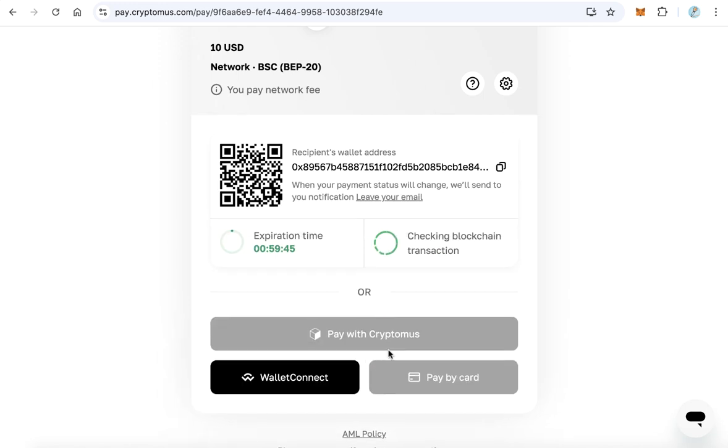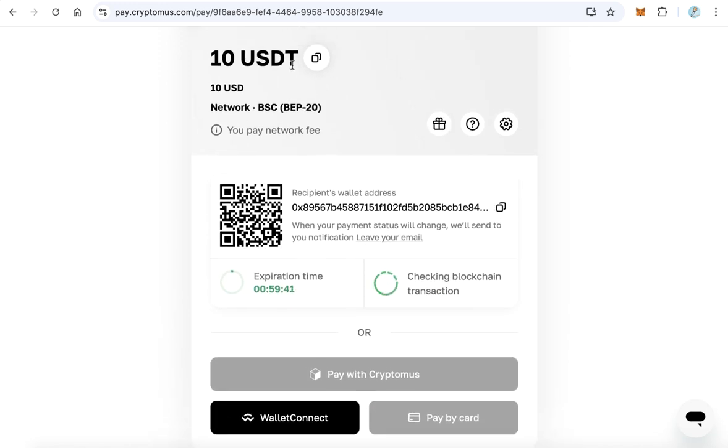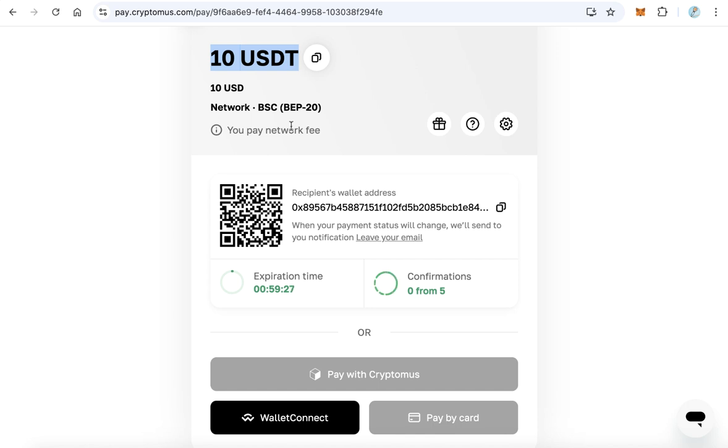After that, scan this QR code or copy this address and send 10 USDT. After the payment is completed, the website will redirect you back to followers.vip and your account will be funded by this amount.